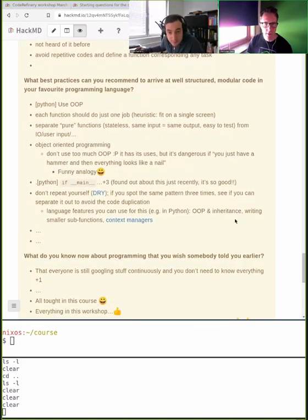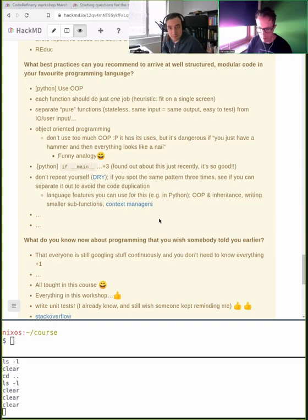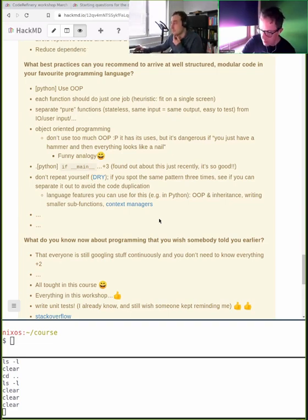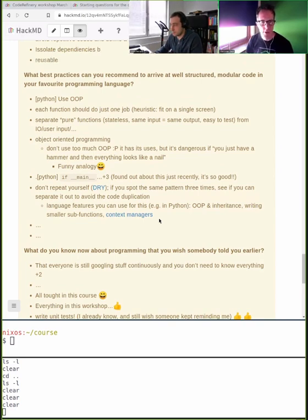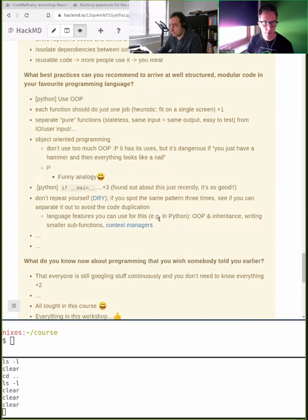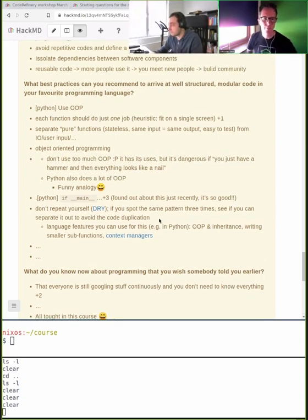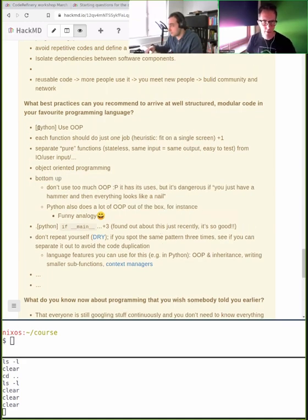What best practices can we recommend in different programming languages? Please add more suggestions. We'll hopefully see that the same ideas are valid whether it's Python, MATLAB, or R. There's object-oriented programming, functional programming, pure functions — functions without side effects — and the don't-repeat-yourself principle.